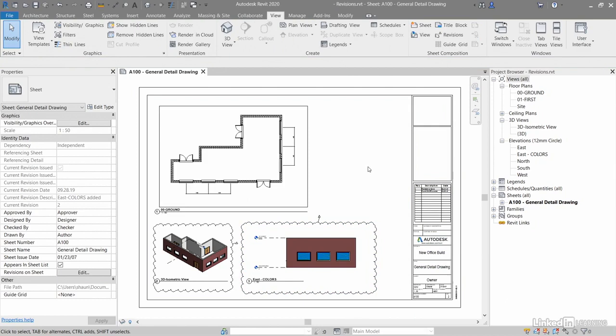So I'll just hit escape there to deselect, and then we move forward to the next revision and so on in your Revit projects.